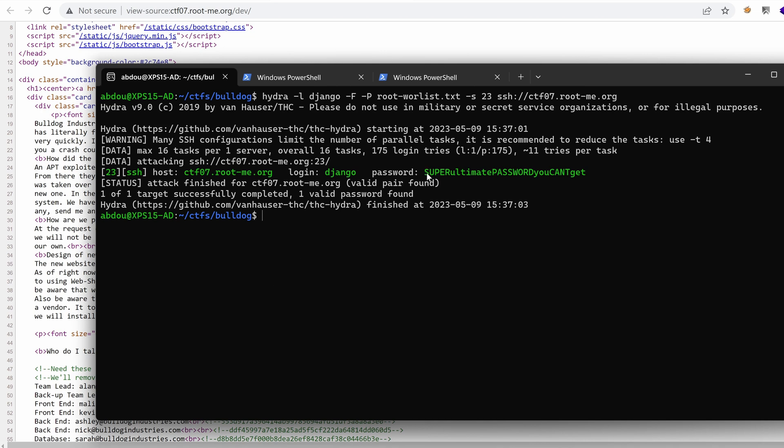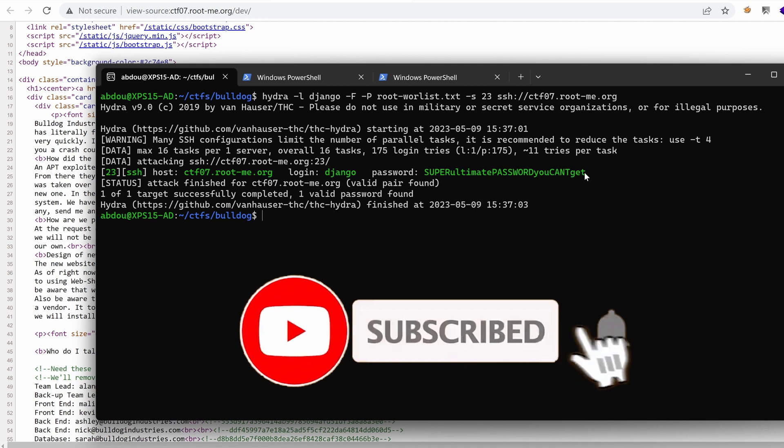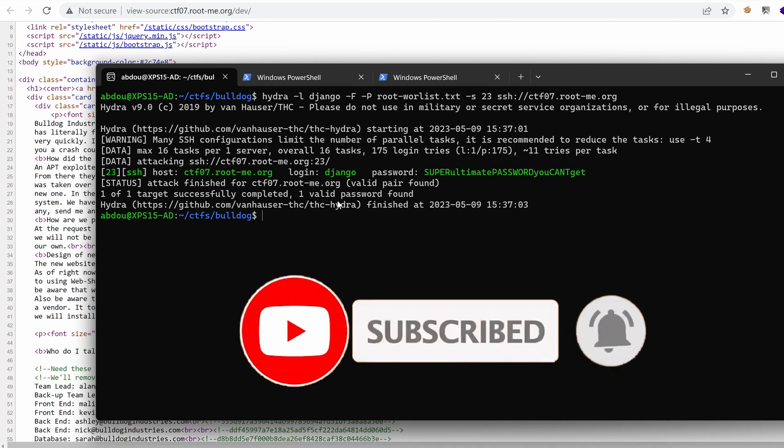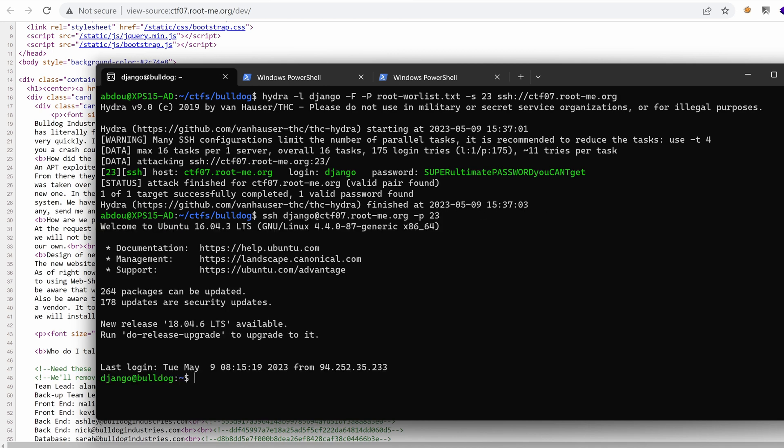So we get a match here with this password, but it was actually the password of Django. All right. So let's try now to authenticate as Django. Right.